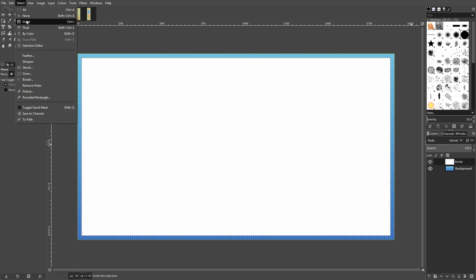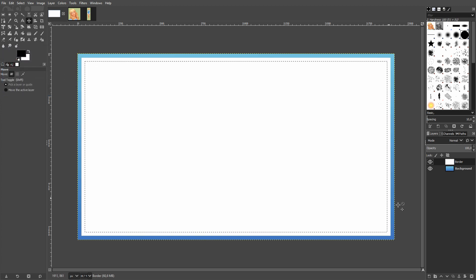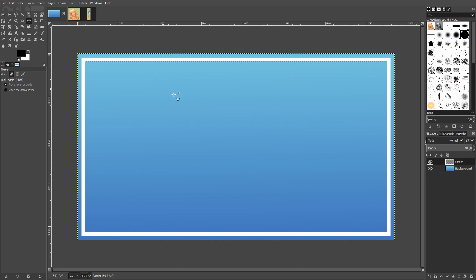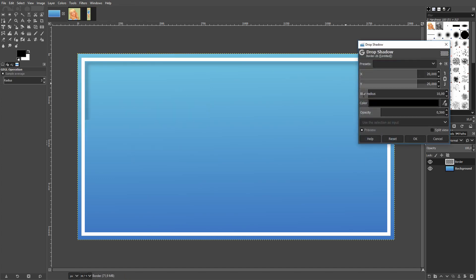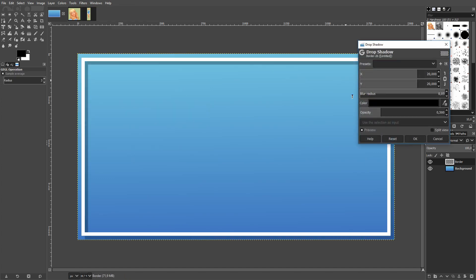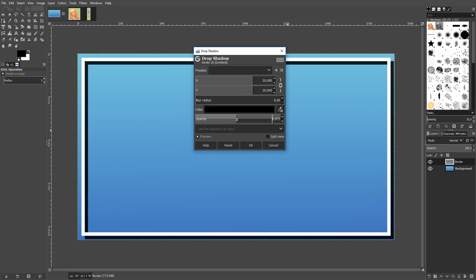Click the layer again, go on Alpha to Selection, then Select and Shrink — this time by 20, because I want the border to be 20 pixels wide. Go ahead and delete this to get just the white border strip. Then go to Filters > Light and Shadow > Drop Shadow. I take the blur off because I don't want the shadow to be blurry.